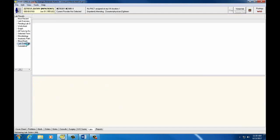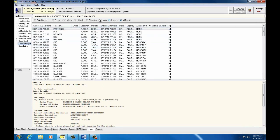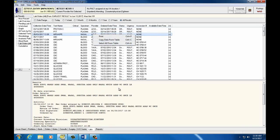Lab Orders All displays the labs ordered for your patient within the specified date range shown at the top of your screen. Again, you can click on each lab to display information at the bottom of your screen.